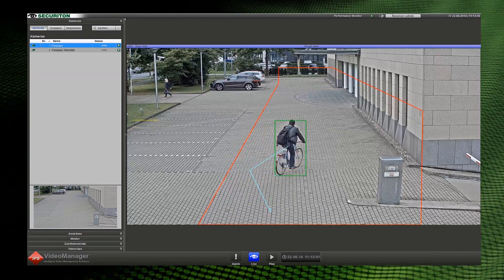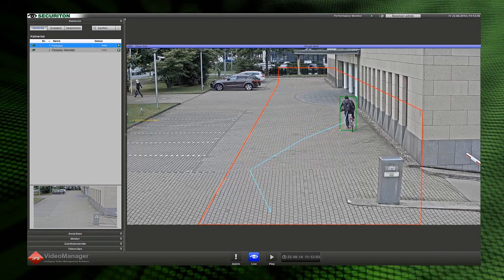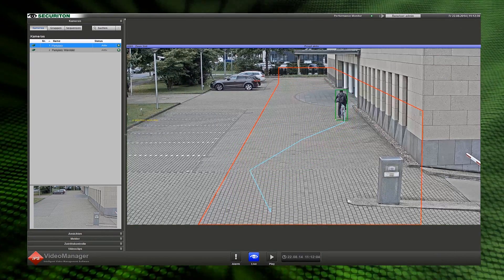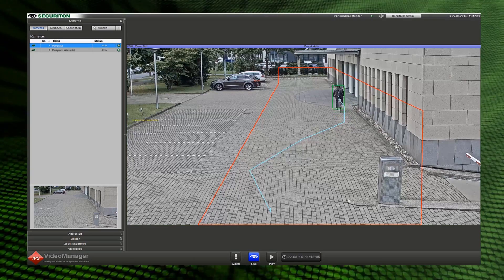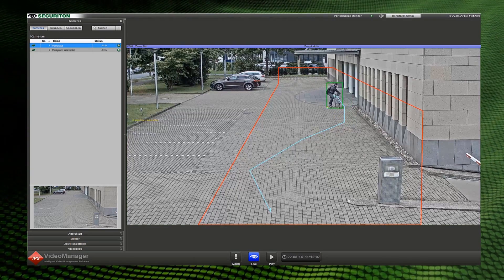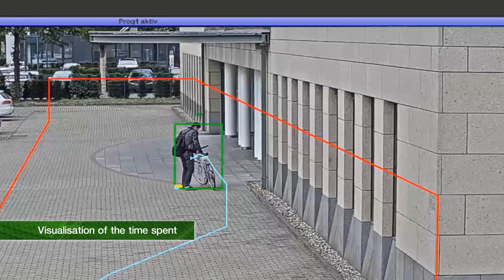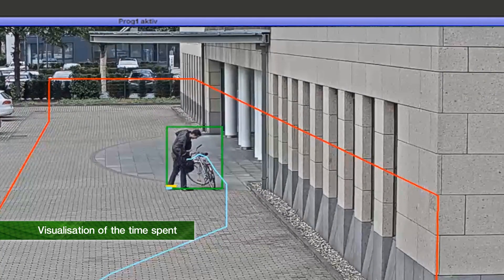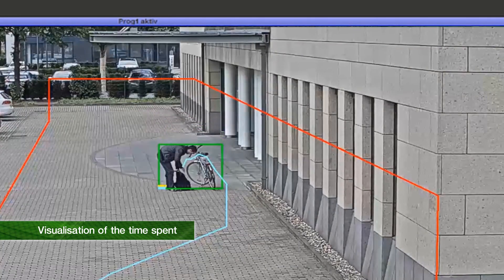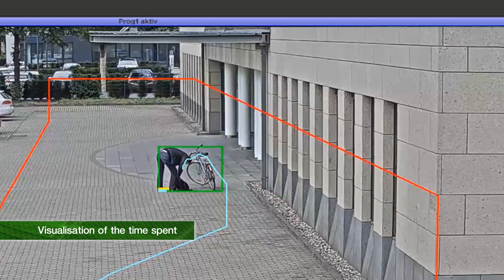People moving in the alarm zone are detected by the system. When the bike rider stops, the time recording becomes visible. Using the yellow bar, the system indicates how long the person has already spent in the same location.